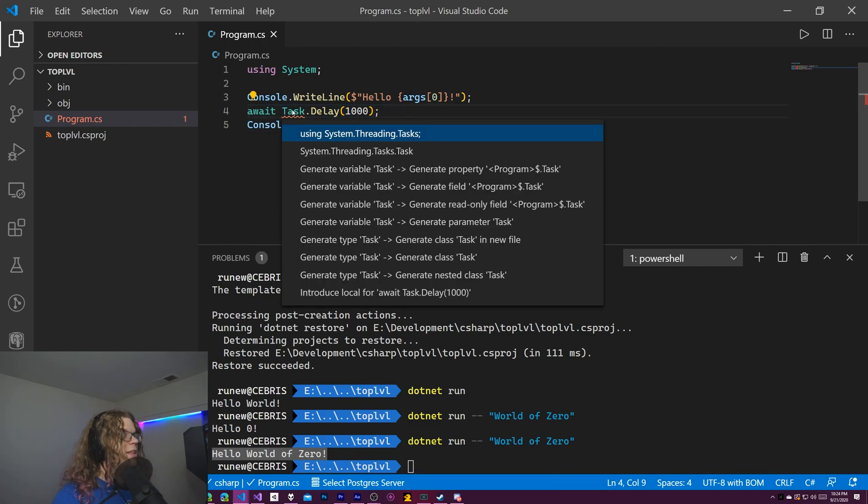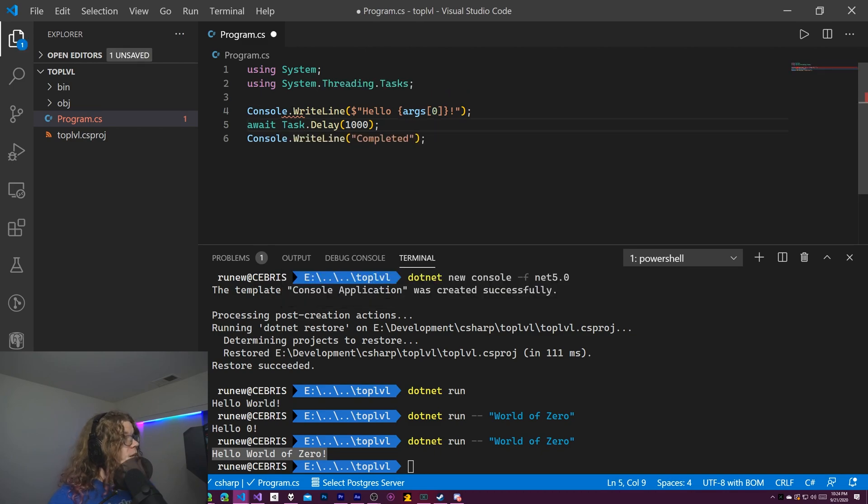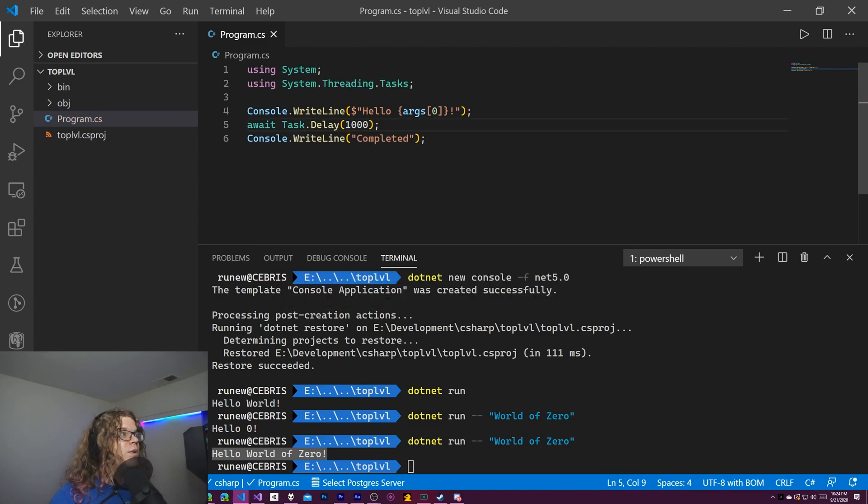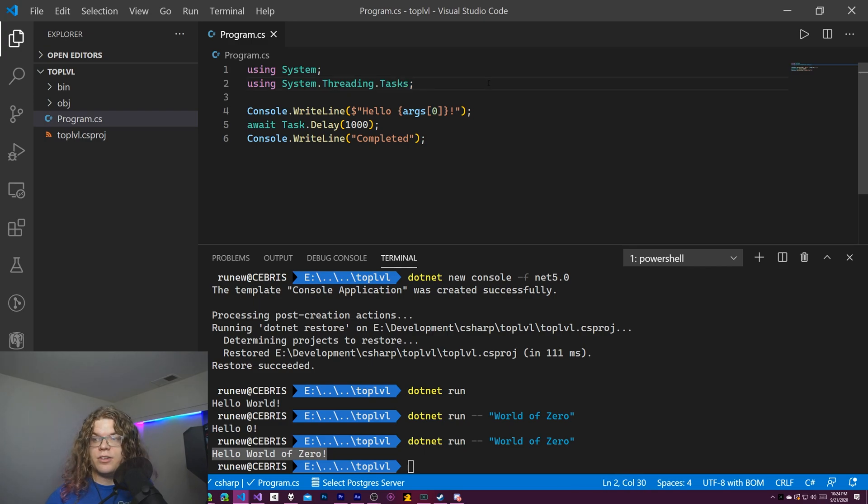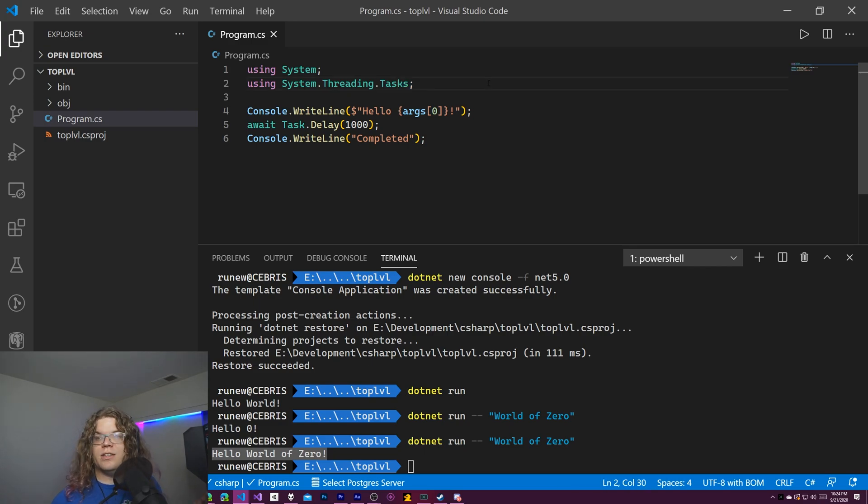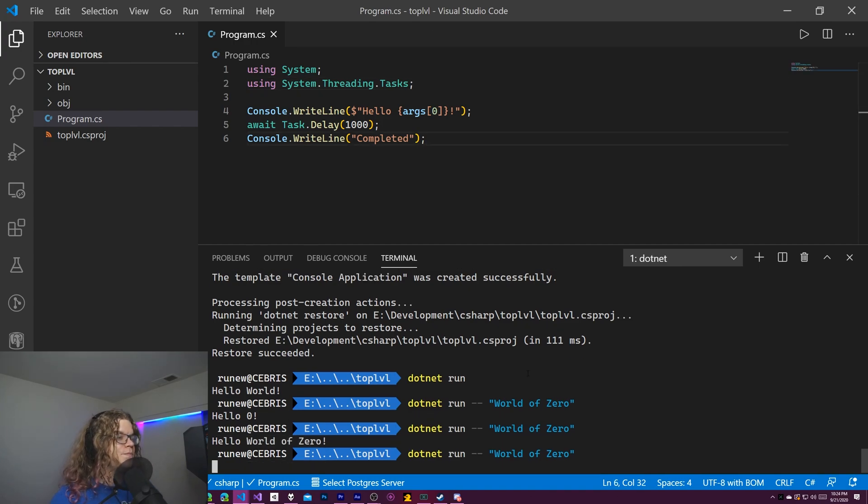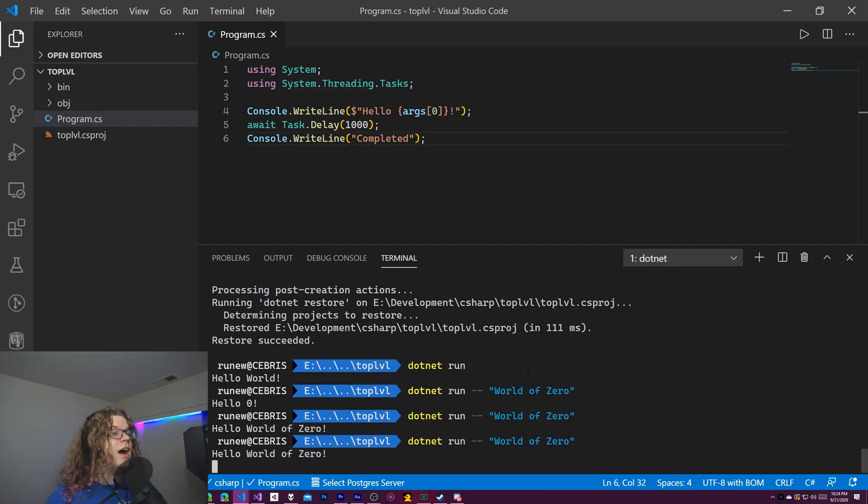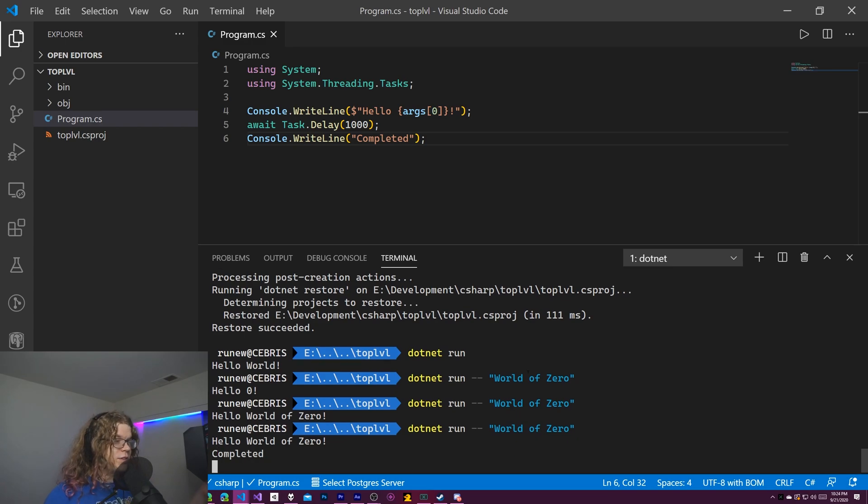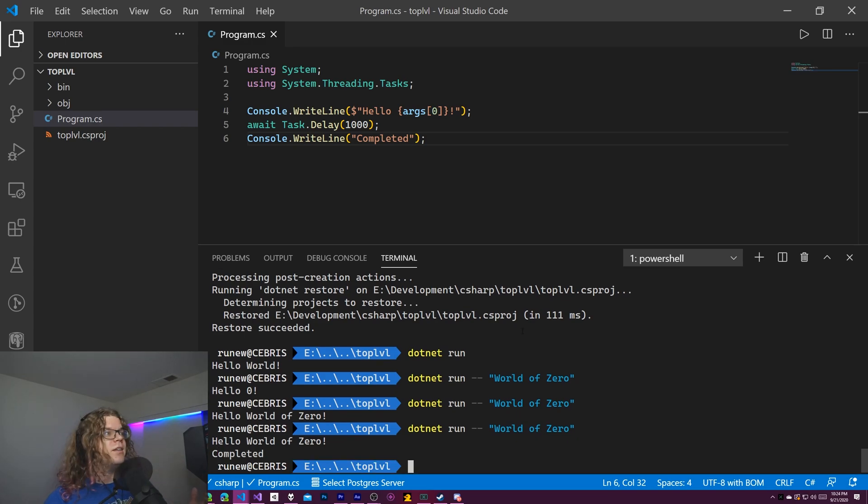And so anyway, in order to make this work, we need to just import things. You can just import anything you want. Just add another using. It's just like normal C sharp. There's just no function or a class, but we should be able to run this.